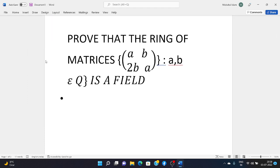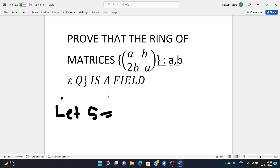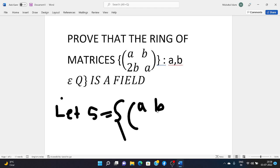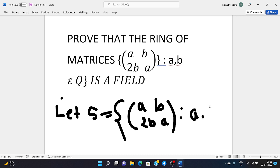To solve this question, let S be defined as: S equals the set of all 2×2 matrices of the form [[a, b],[2b, a]] such that a, b belongs to Q.